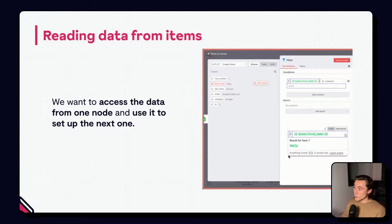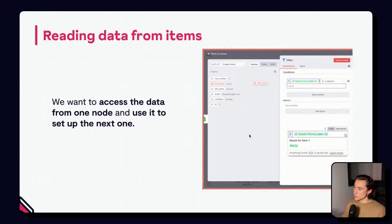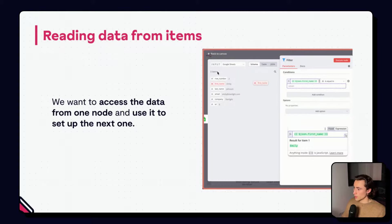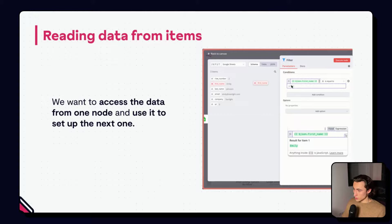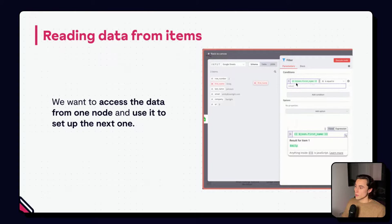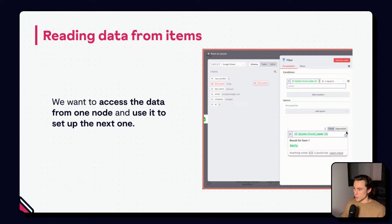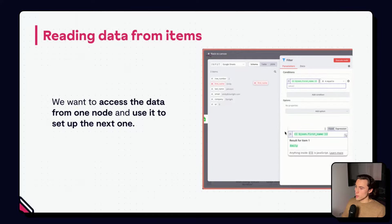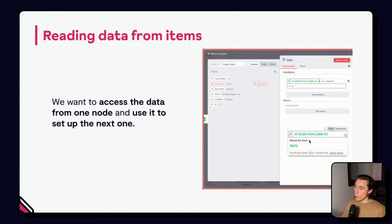The n8n interface will show you an example value from the first item. So, using the same data as before, in the schema view, we can drag the first name key into the filter conditions. And, I can say, I only want to allow through the filter if the first name is equal to something, for example, Emily. Here, we have the expression editor, and we have an example result for item one. So, here, $json.first_name of item one is equal to Emily.